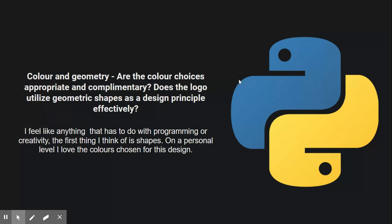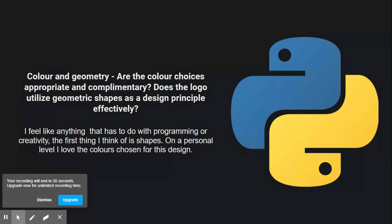The color and geometry - I feel like anything that has to do with programming and creativity, the first thing I think of is shapes. And on a personal level, I just love the colors chosen for the design. I think the blue and yellow really work well together. And the geometry of the two snakes, it's just a really good looking design, in my opinion, and it utilizes this very well.